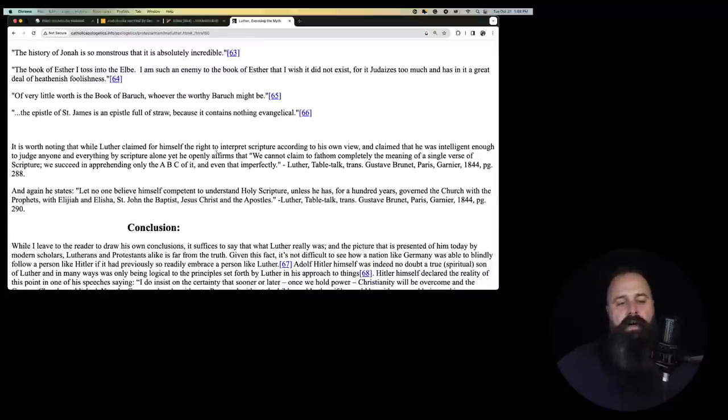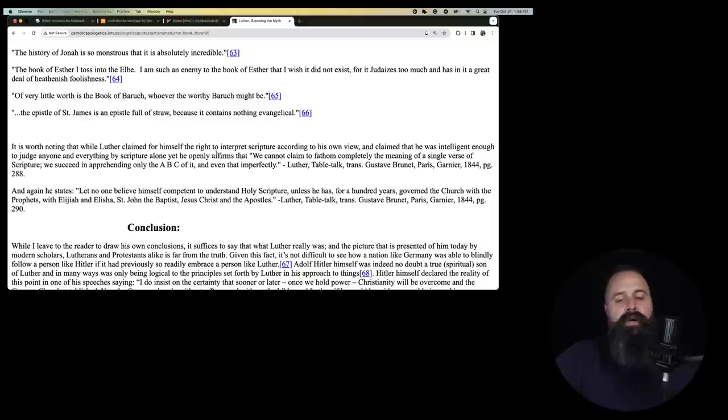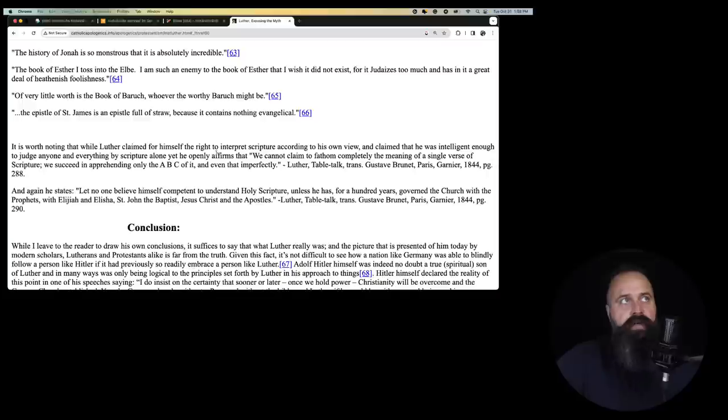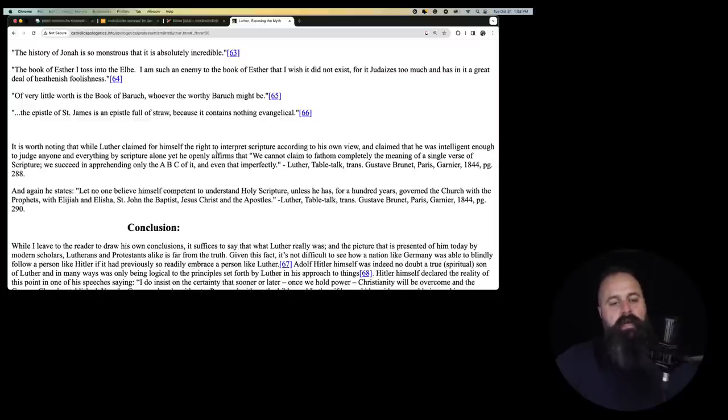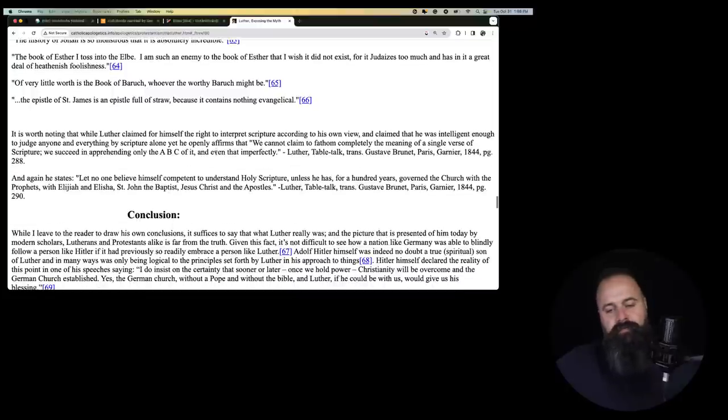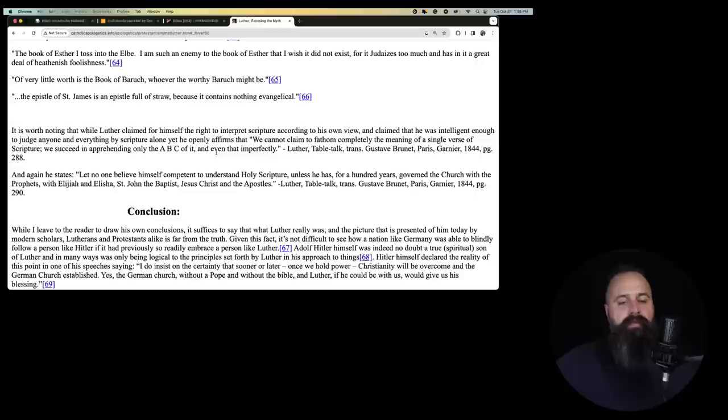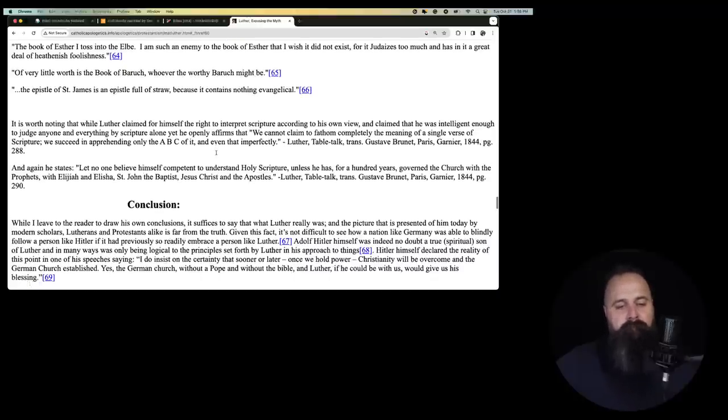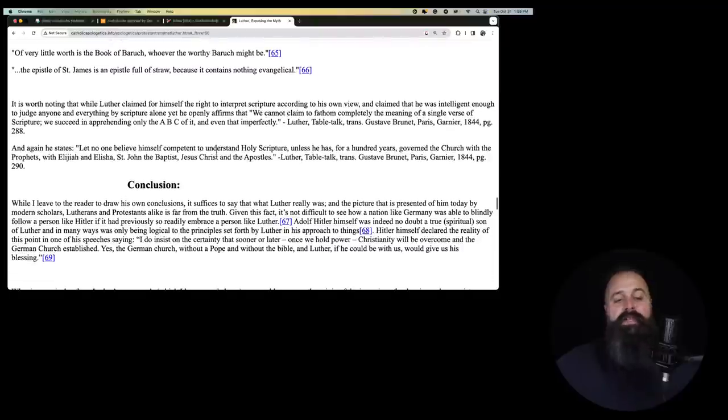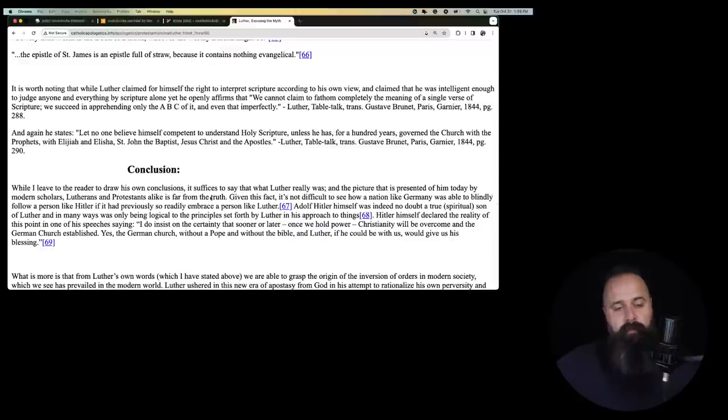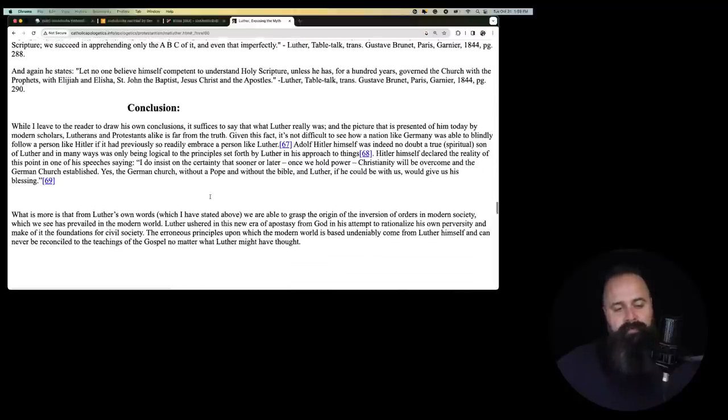The book of Esther I toss into the Elb, the river. I am such an enemy to the book of Esther that I wish it did not exist for it judaizes too much and has in it a great deal of heathenish foolishness. This is the man who thinks you can have a bunch of whores and still be a good man. He thinks that there is too much heathenishness. Of very little worth is the book of Baruch. However the worthy or sorry, whoever the worthy Baruch might be. The epistle of St. James is an epistle full of straw because it contains nothing evangelical.